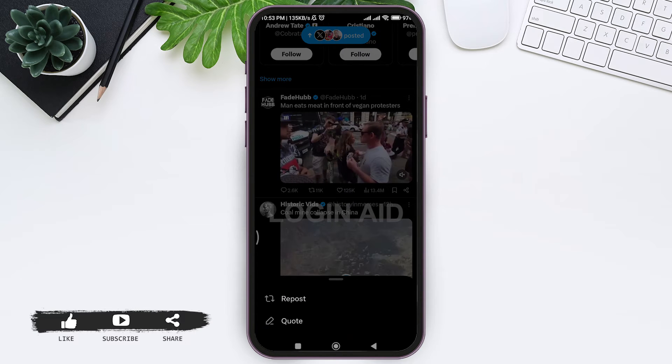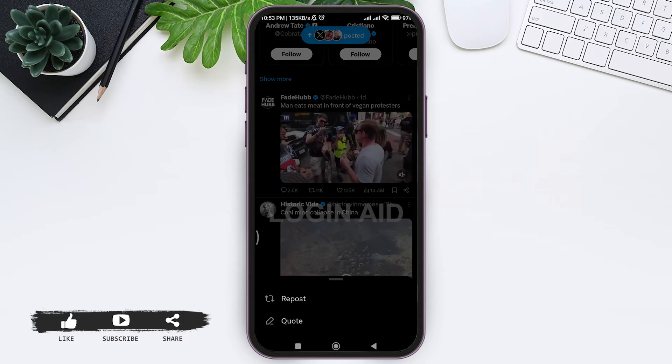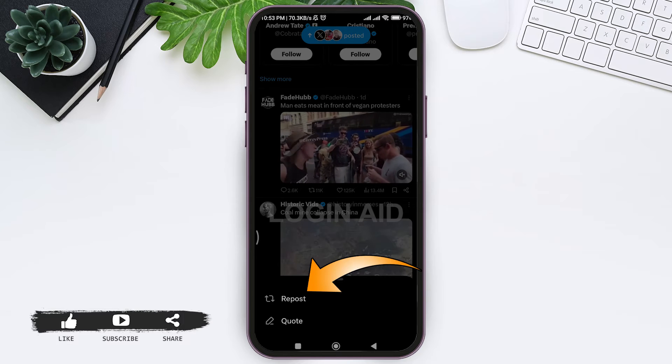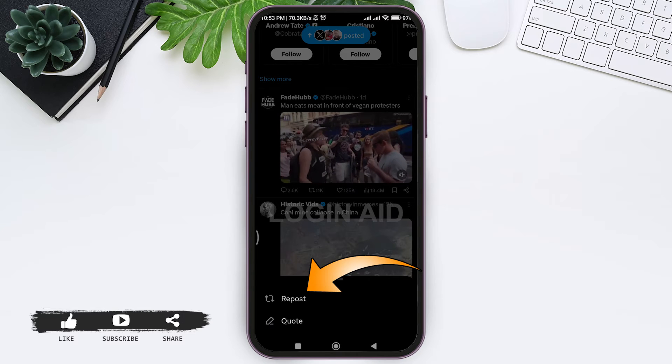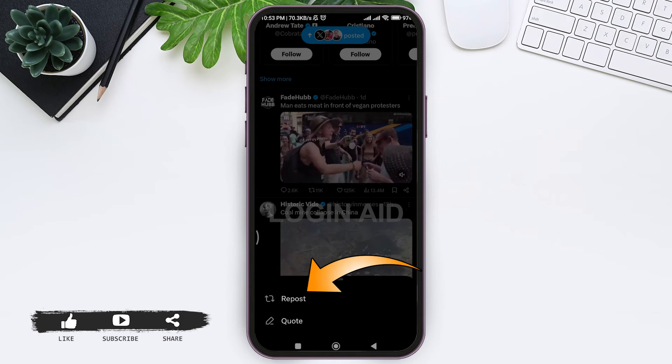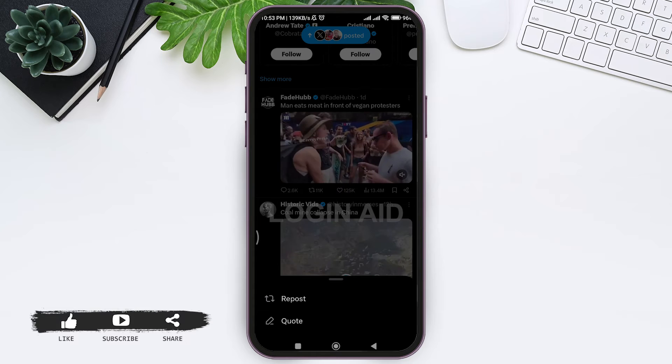Then here you'll be given two options. If you tap on repost, it will directly repost the tweet. If you tap on quote, then here you can add your comment as well.